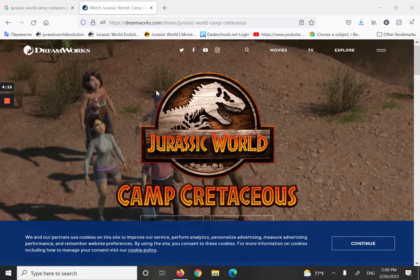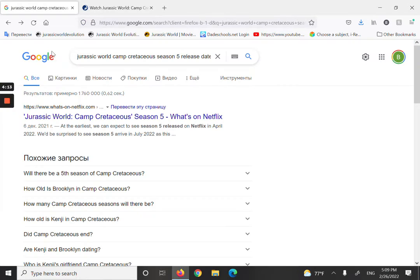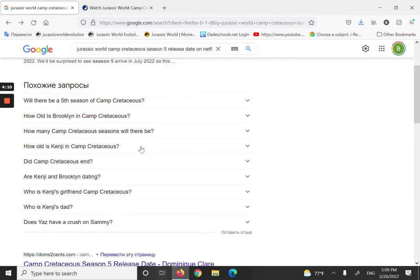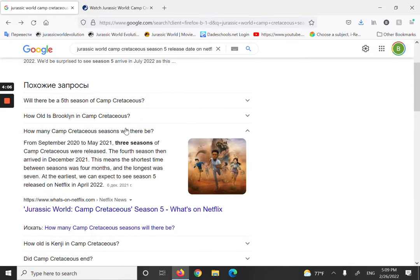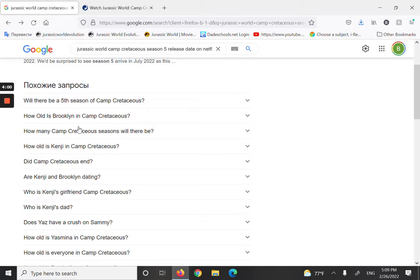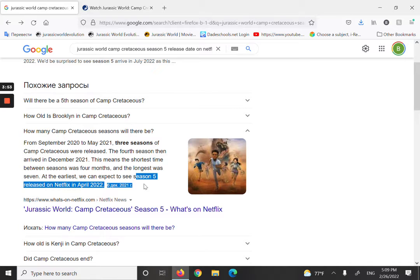So question: how many Camp Cretaceous seasons will there be? I think... yes, it's a strange question, but you know, five is what there's going to be. Look, season five...